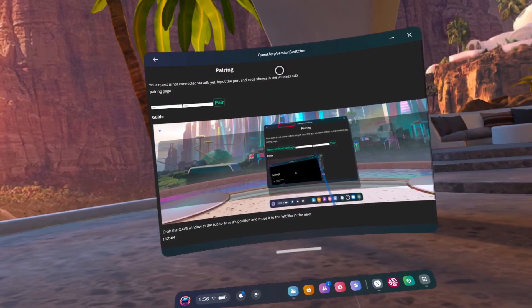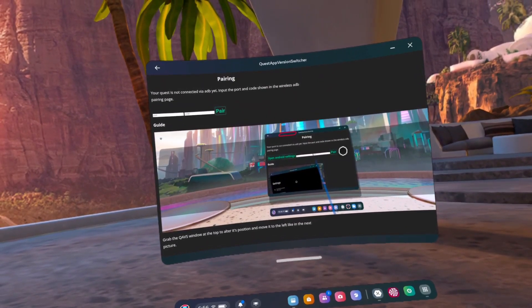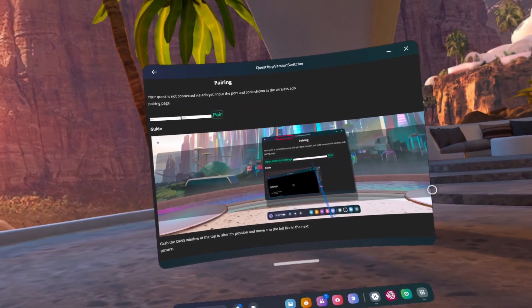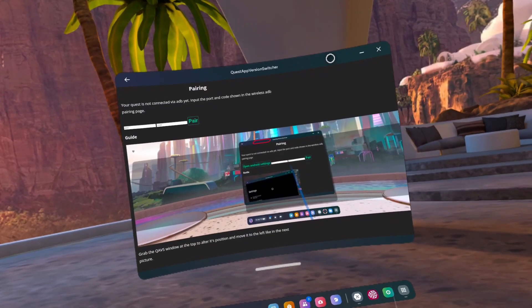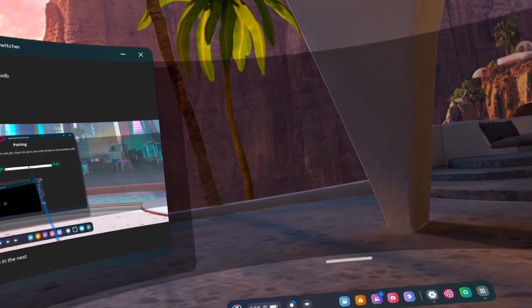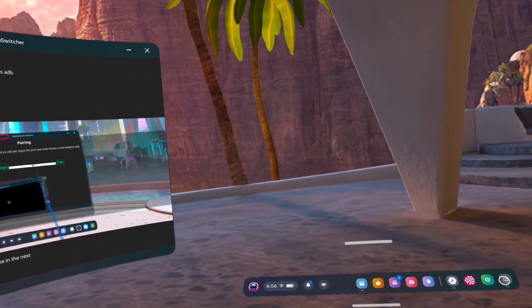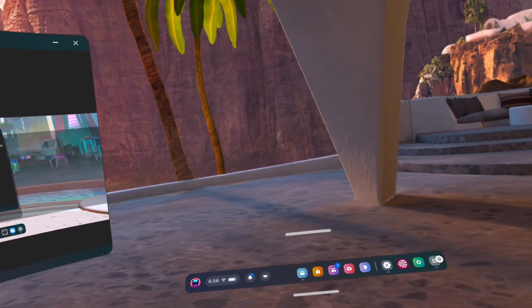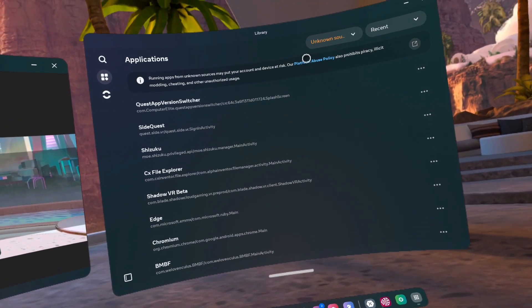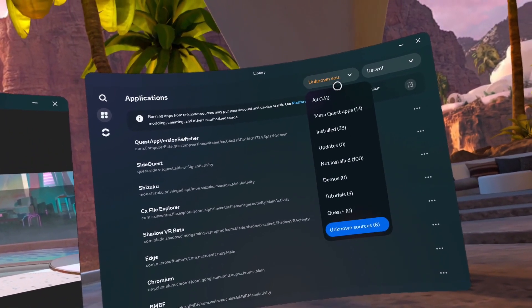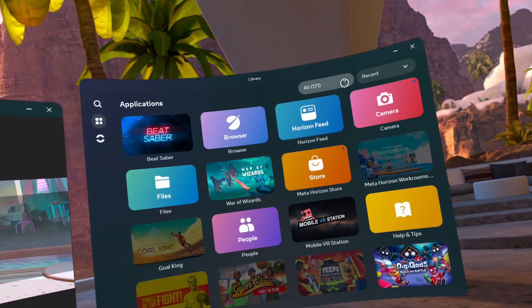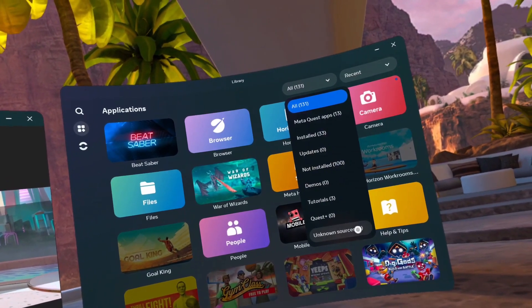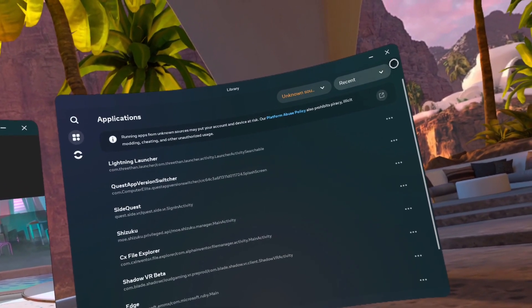Number 17, click the go back arrow. Number 18, move Quest App Version Switcher to the left by dragging the top of the window. Number 19, open Lightning Launcher from Unknown Sources. Again, if you don't see Lightning Launcher from Unknown Sources, change the category to All and back to Unknown Sources and click Lightning Launcher.